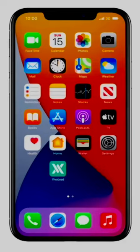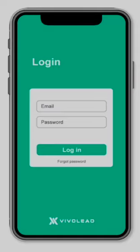Locate the VivoLead app icon on your mobile device and press the icon to launch the app. Now insert your login credentials previously sent to you from your VivoLead administrator by email.